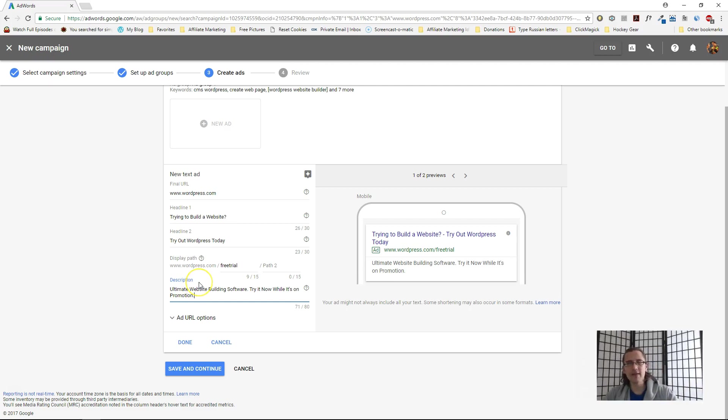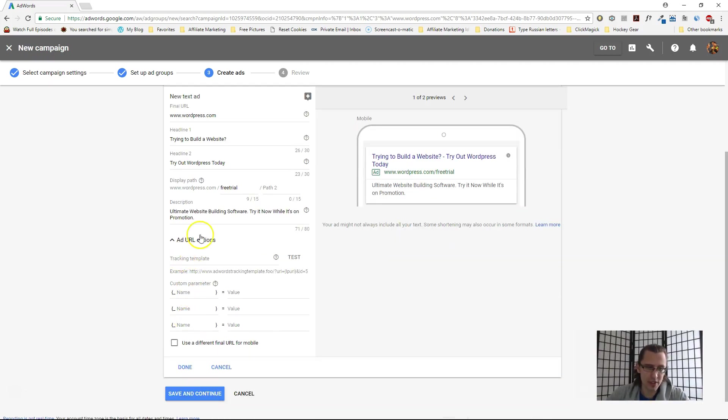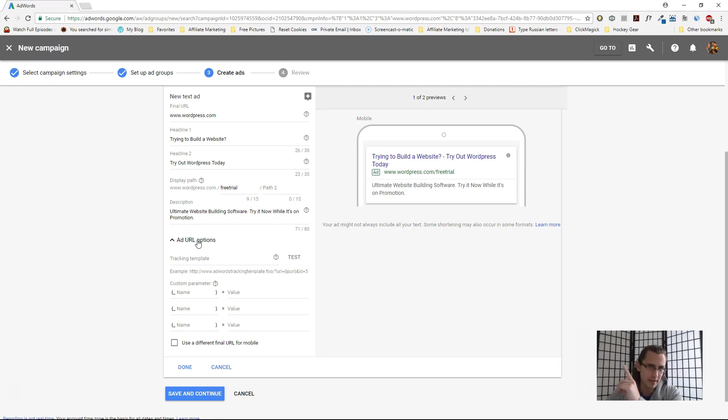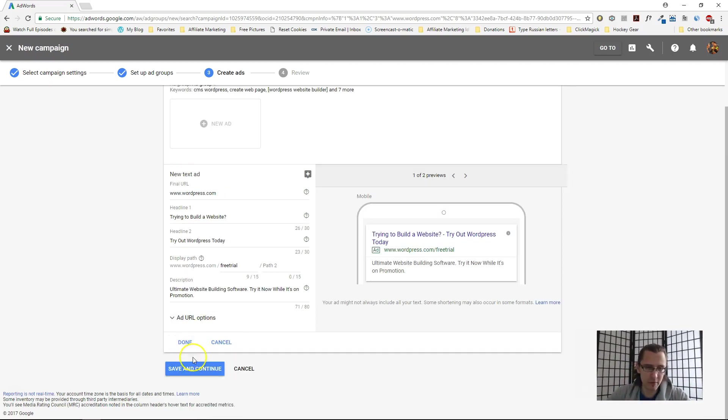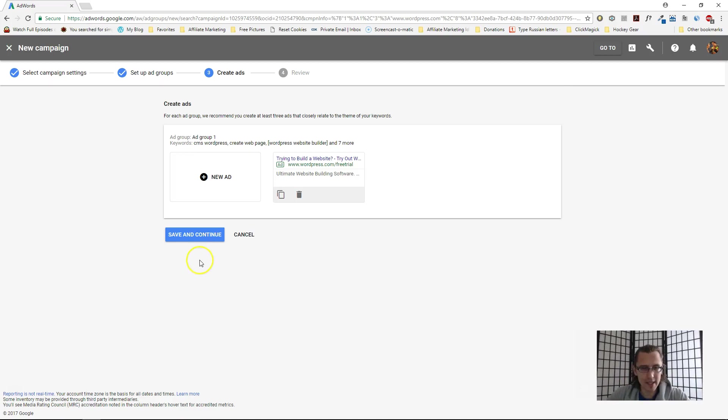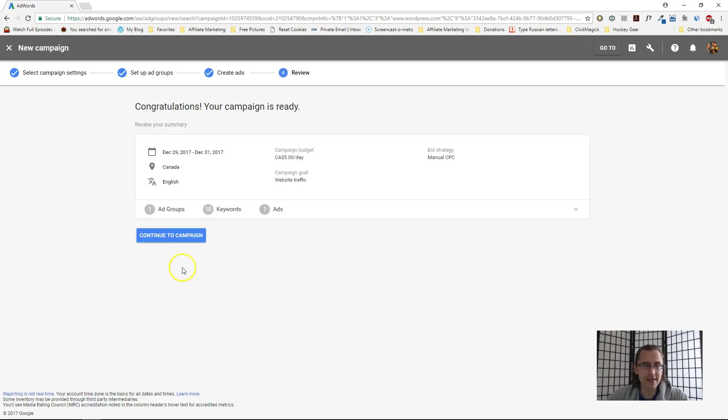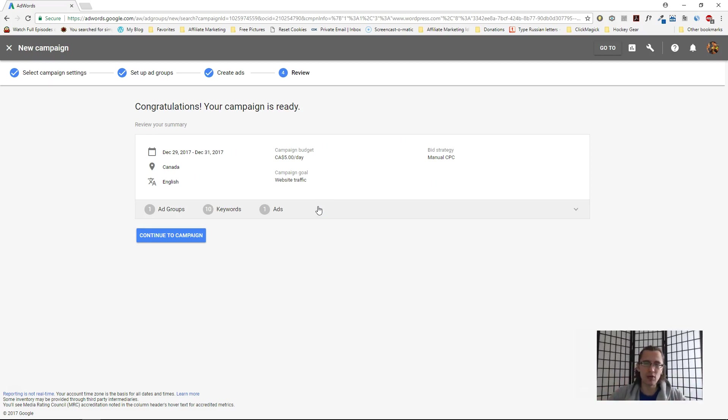It's not a software, but let's just go with that. 'Try it now while it's on promotion.' There you go, we have our ad set. Advance URL options—don't worry about this. Check out the video in the playlist above if you want more information. Let's click done. We see everything here. Click save and continue, and that's it. Our campaign is now ready.